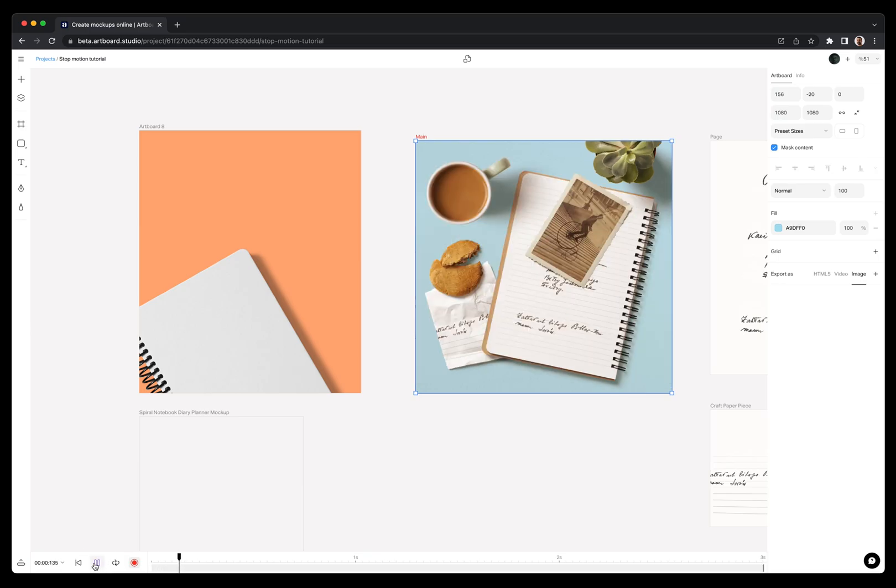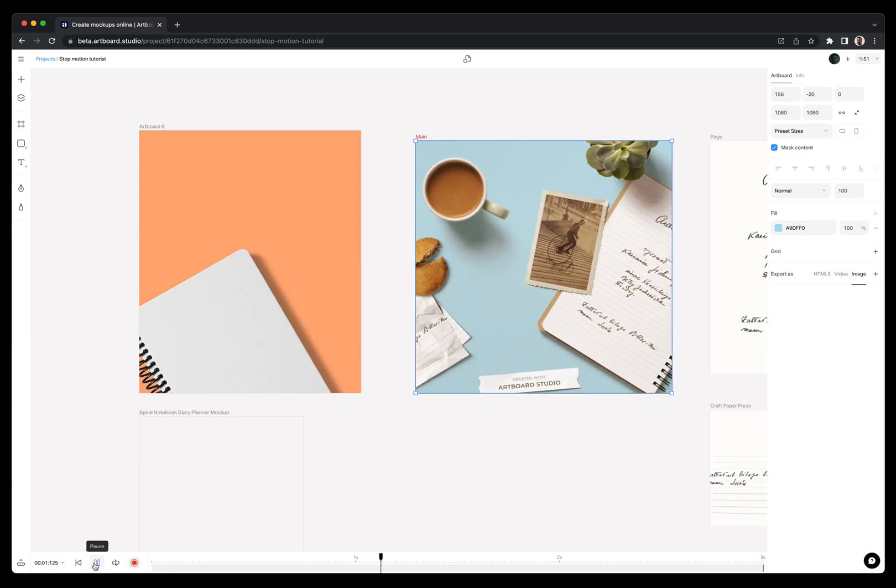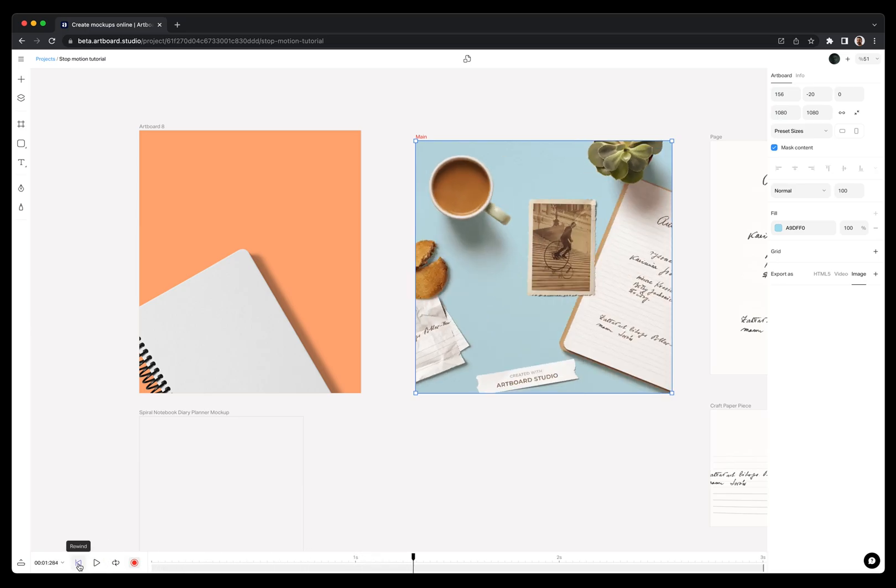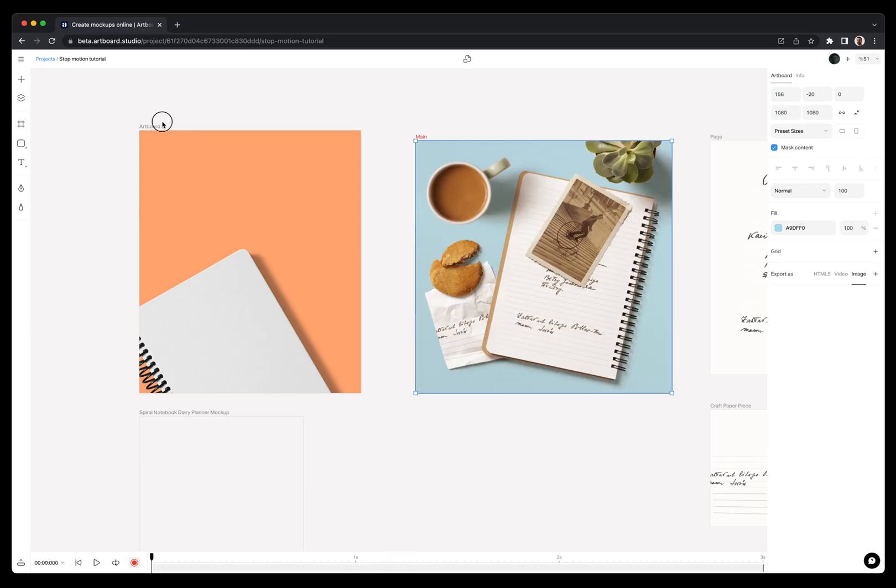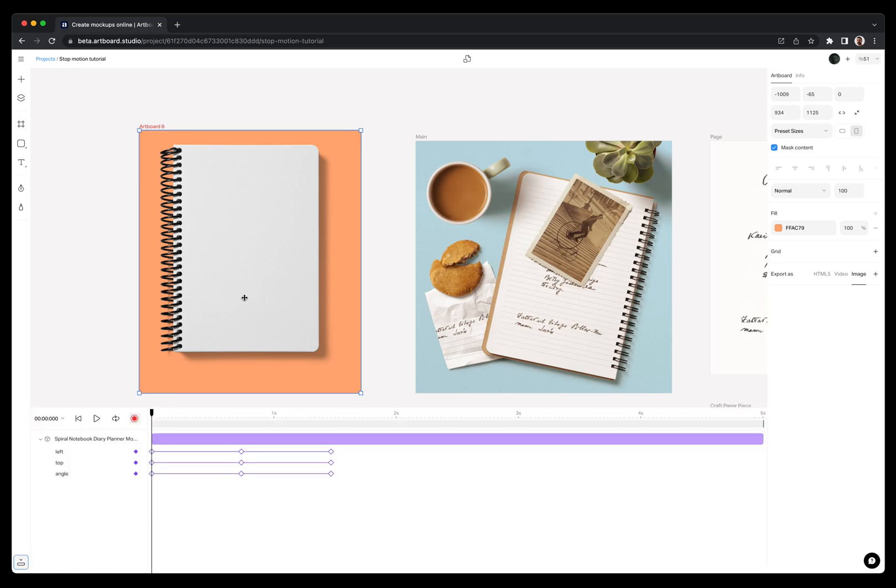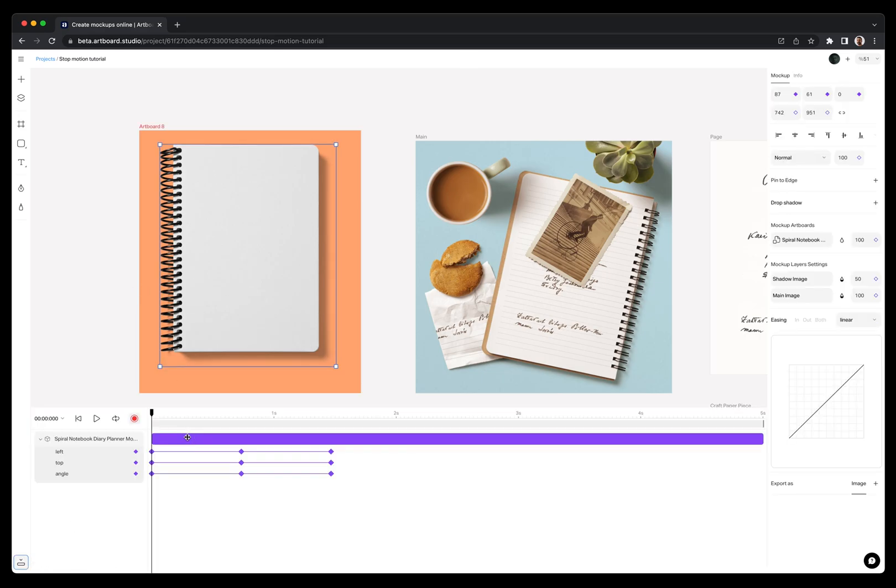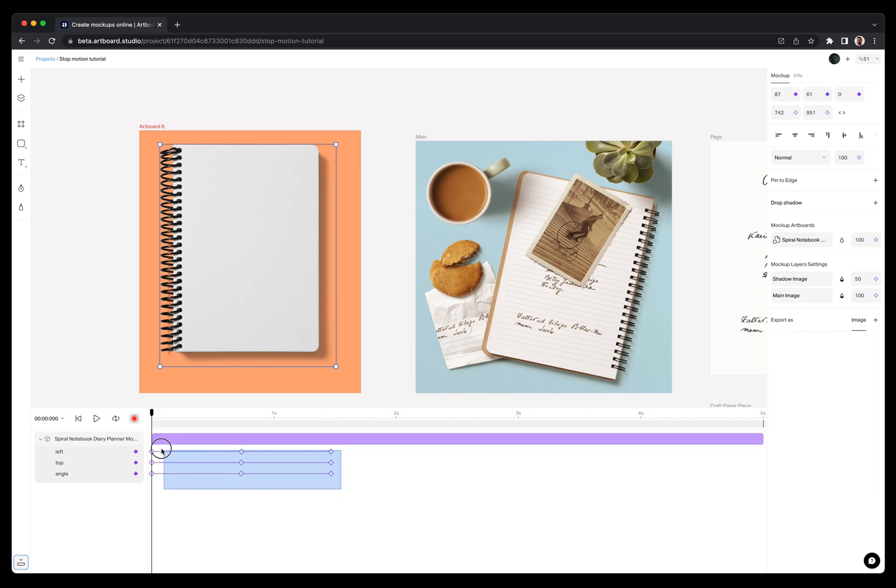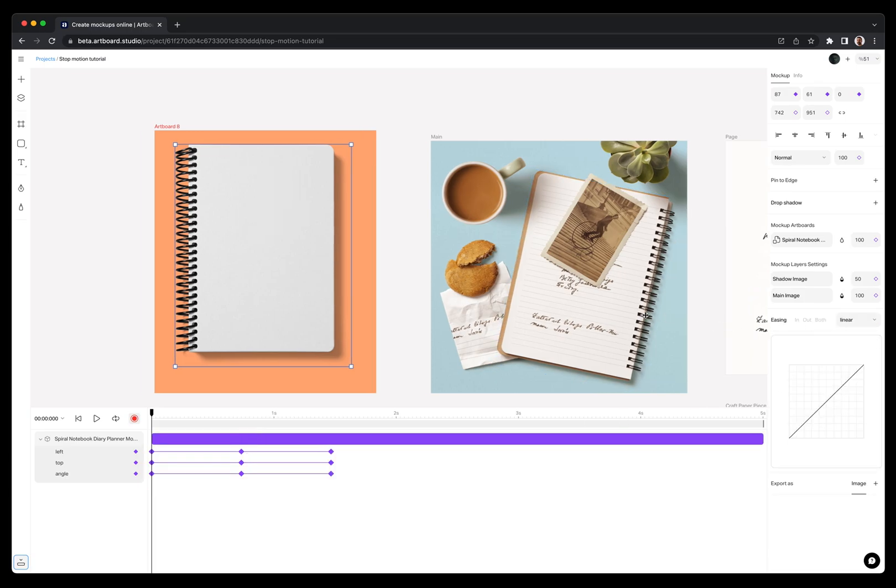In order to create stop-motion effect like on this artboard, you need to turn these linear keyframes into step keyframes. Simply select the animated object on your canvas. By clicking on the layer, you select all the keyframes of this layer, but also, you can drag and select specific keyframes and apply different easing options.